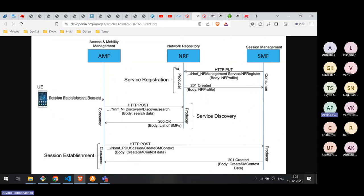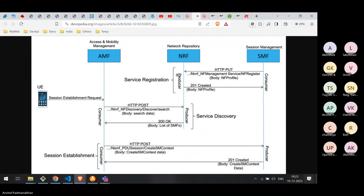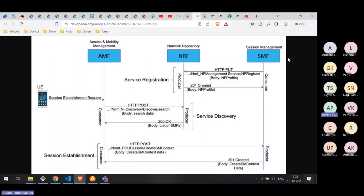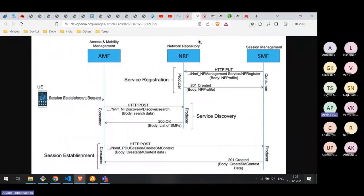In this interaction, NRF is the producer and SMF is the consumer, since SMF is calling NRF's API. In HTTP terminology, SMF is the client calling the API exposed by the server (NRF). This is the classic client-server architecture where we've seen a request go in and a response come back.